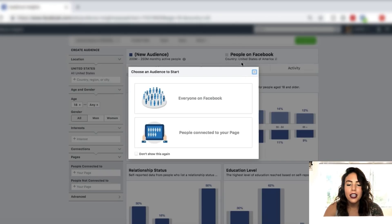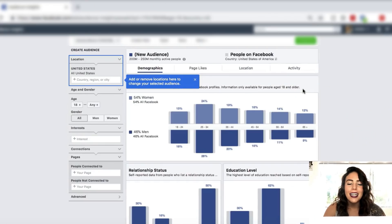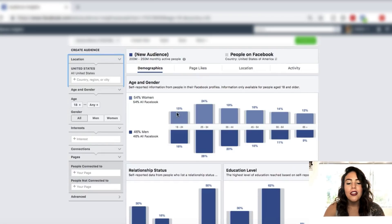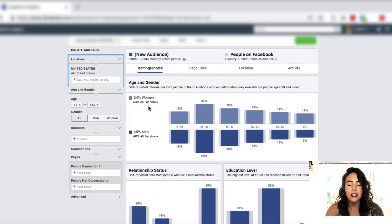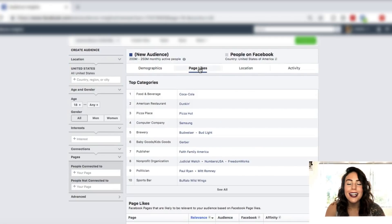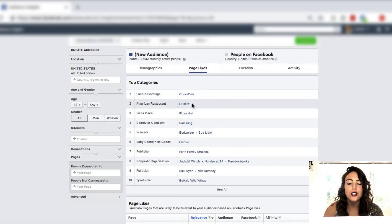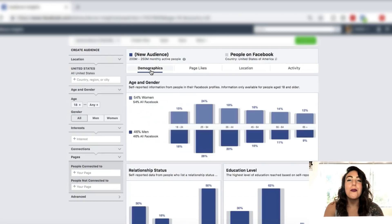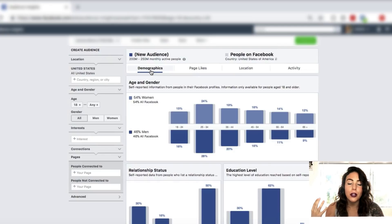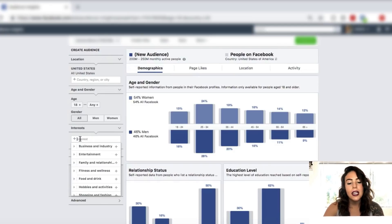Right now we are on Audience Insights and without putting in any interest we can see that 54% of women and 46% of men are on Facebook. We can also see which page likes are most popular throughout Facebook — very general large topics like Coca-Cola, Dunkin' Donuts, Pizza Hut, those types of things. But when we are looking to target a specific niche for a specific product, what we do is type in an interest related to the product we're looking to sell.